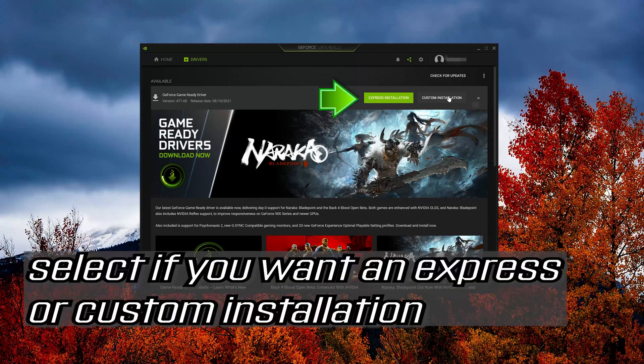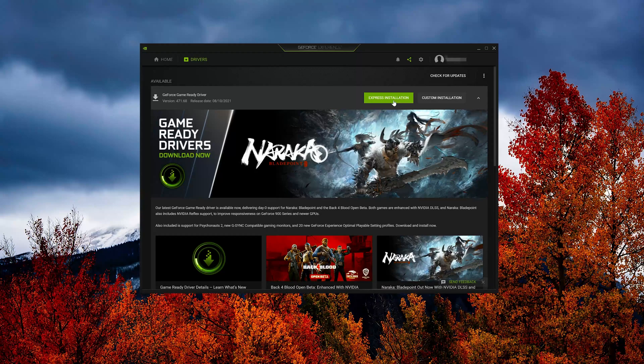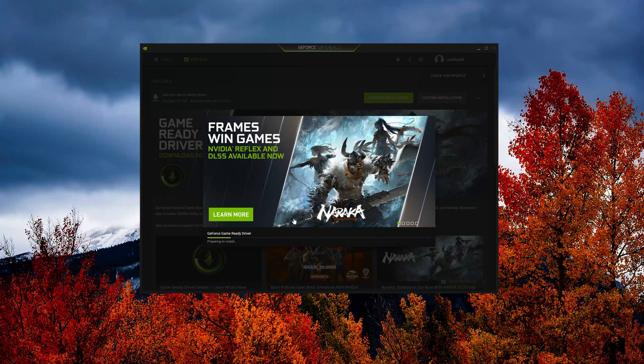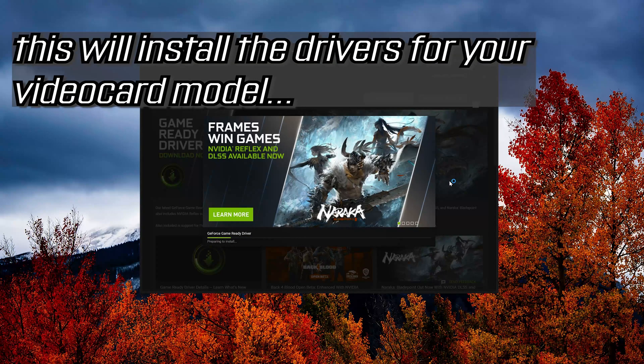Select the logo. Select if you want an express or custom installation. This will install the drivers for your video card model.